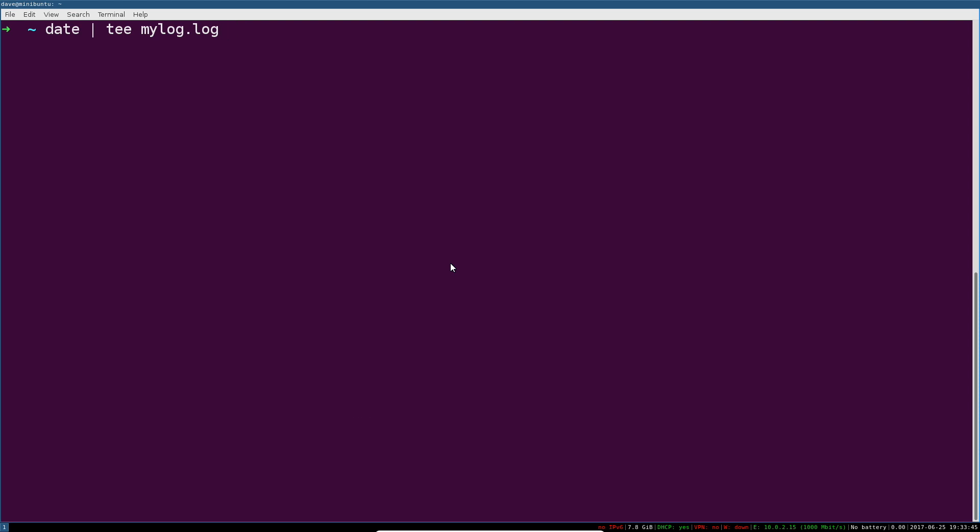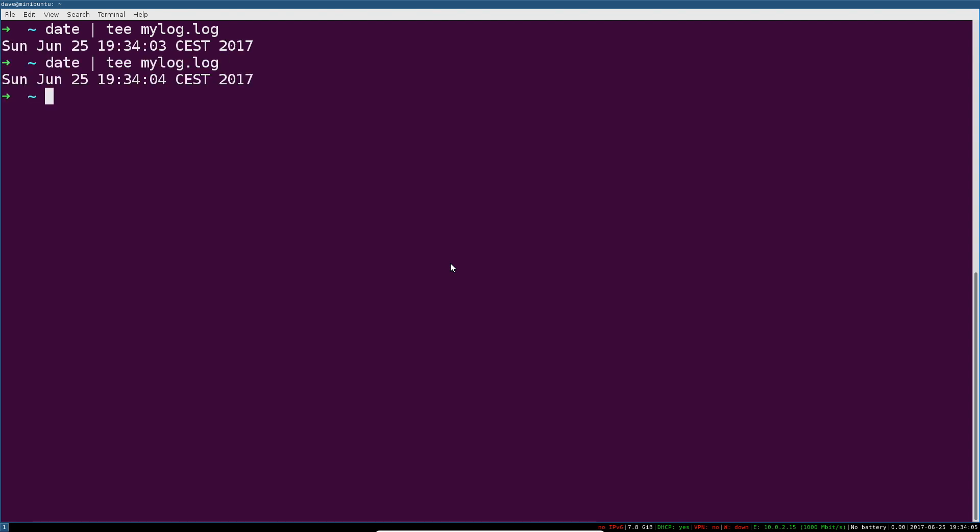What this will do is tell tee, hey, whatever input you're getting, definitely make sure it gets written into mylog.log, but also please show me in real time, in the standard out for my shell here, what's happening.